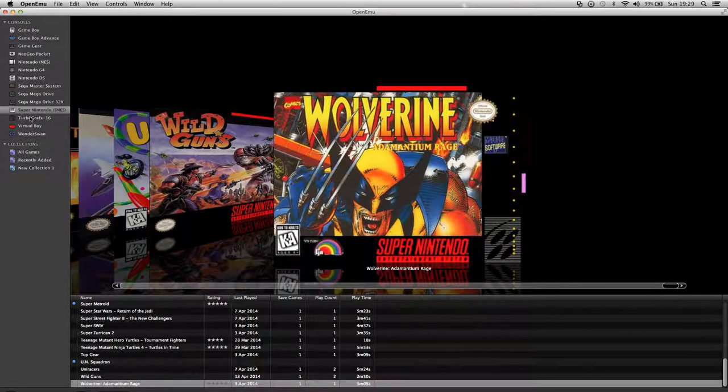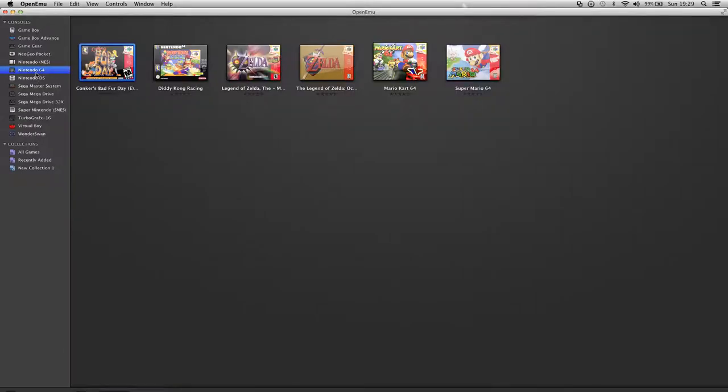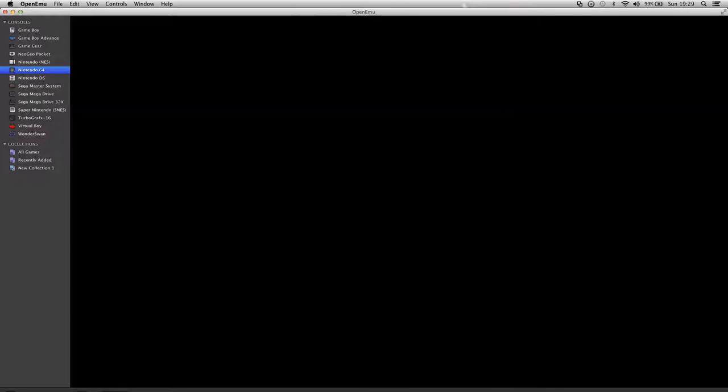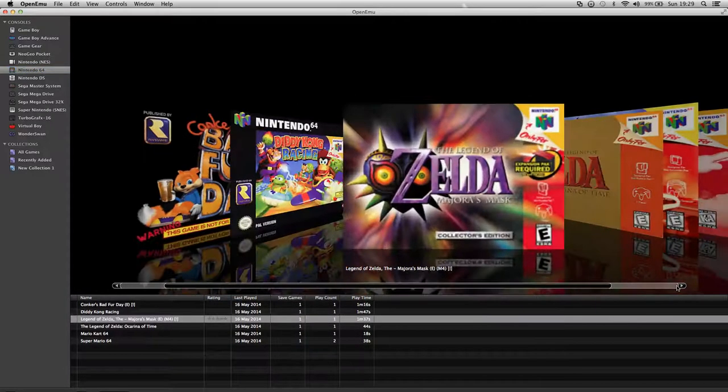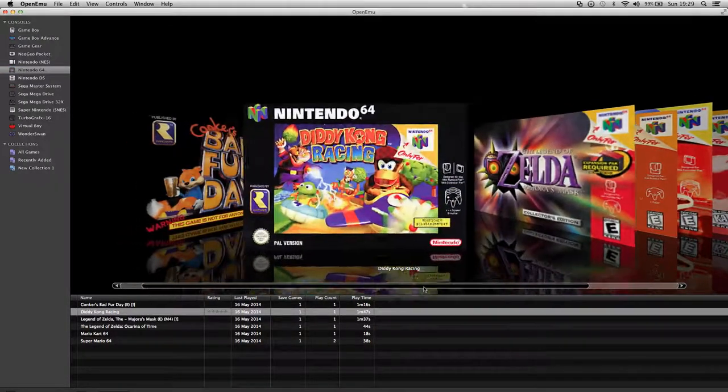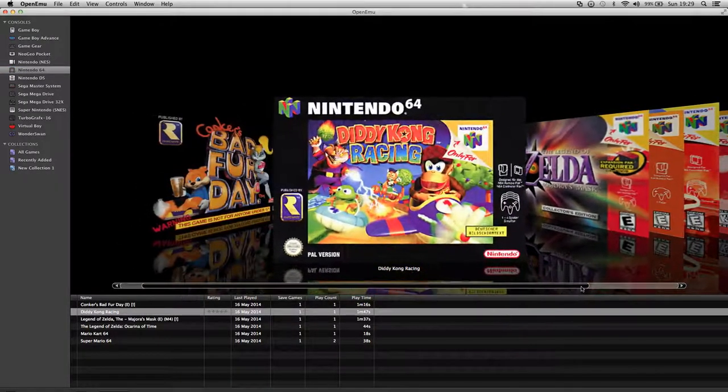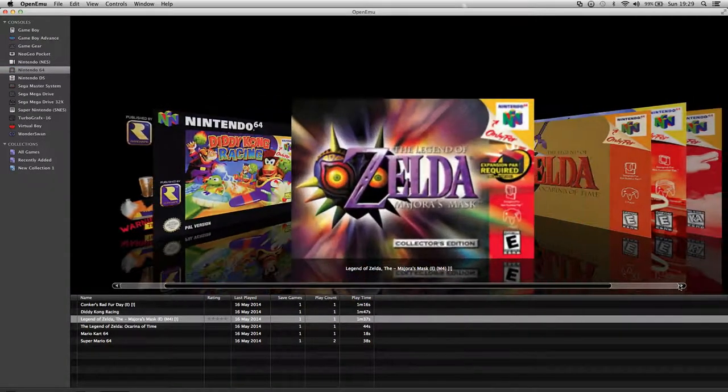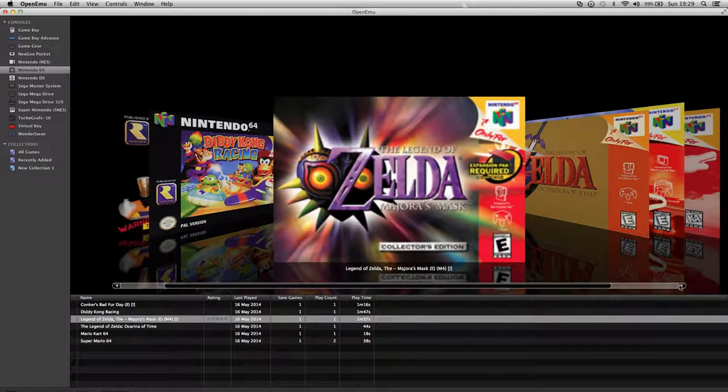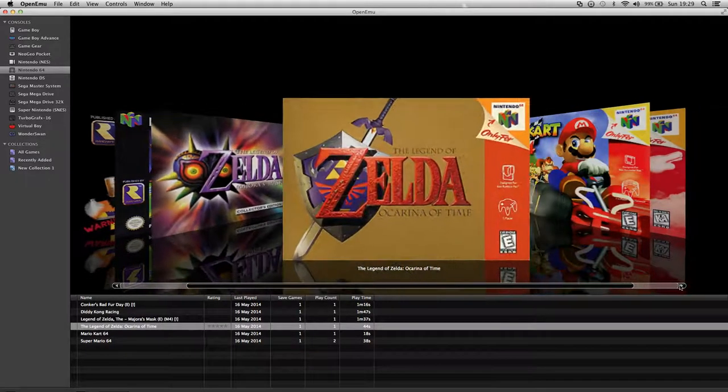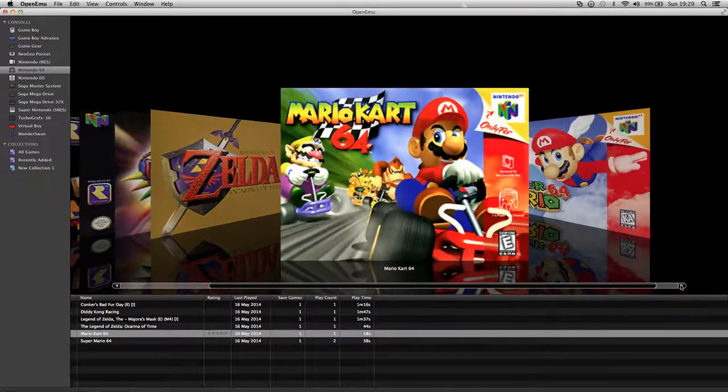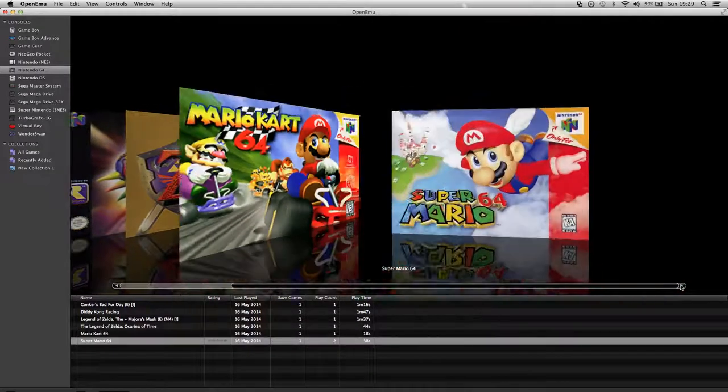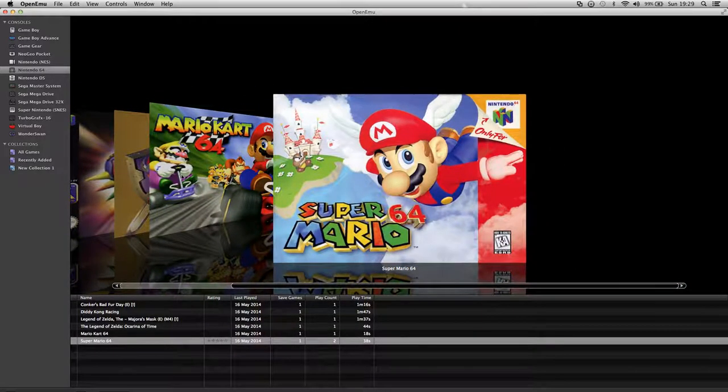Now I'll move on to the N64. I haven't got that many. Conker's Bad Fur Day. Diddy Kong Racing, which is not bad, not as good as Mario Kart. The Legend of Zelda Majora's Mask. Legend of Zelda Ocarina of Time. Mario Kart 64 and Super Mario 64.